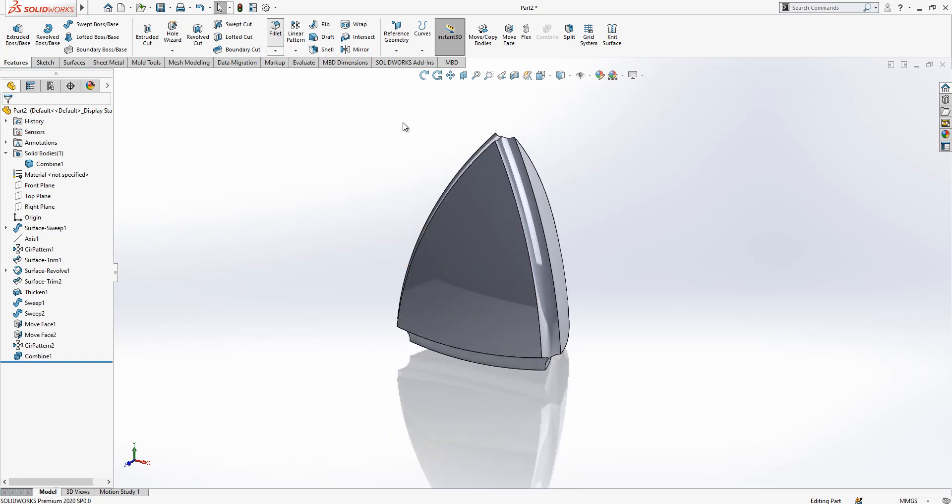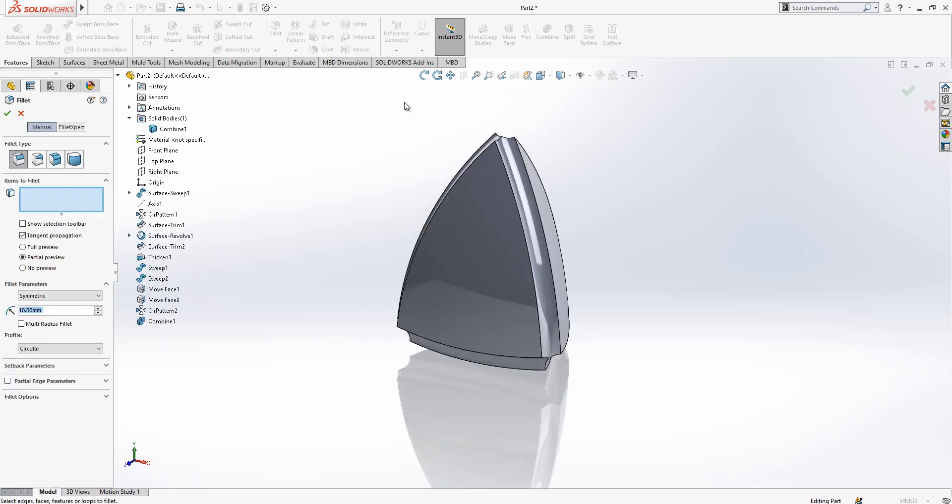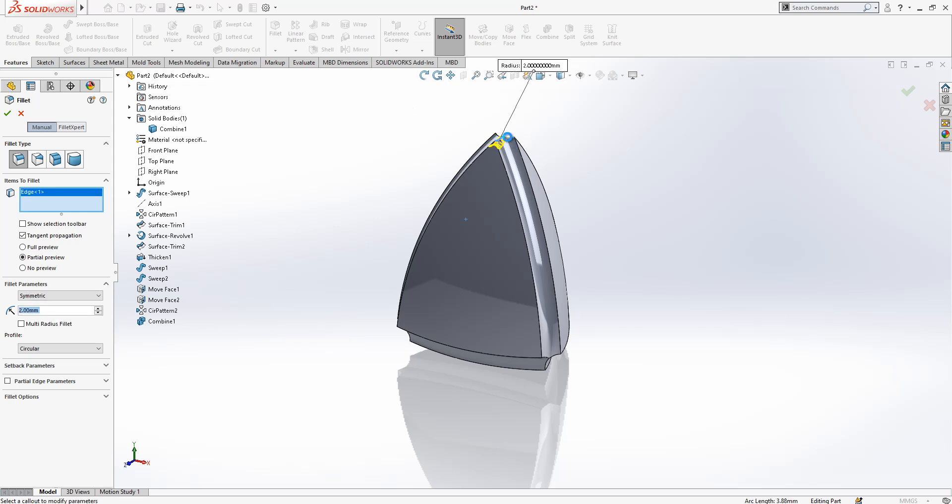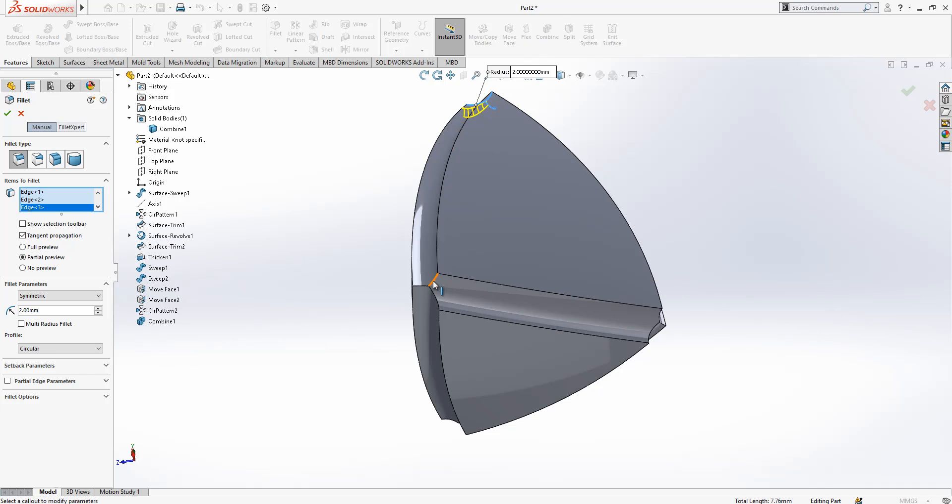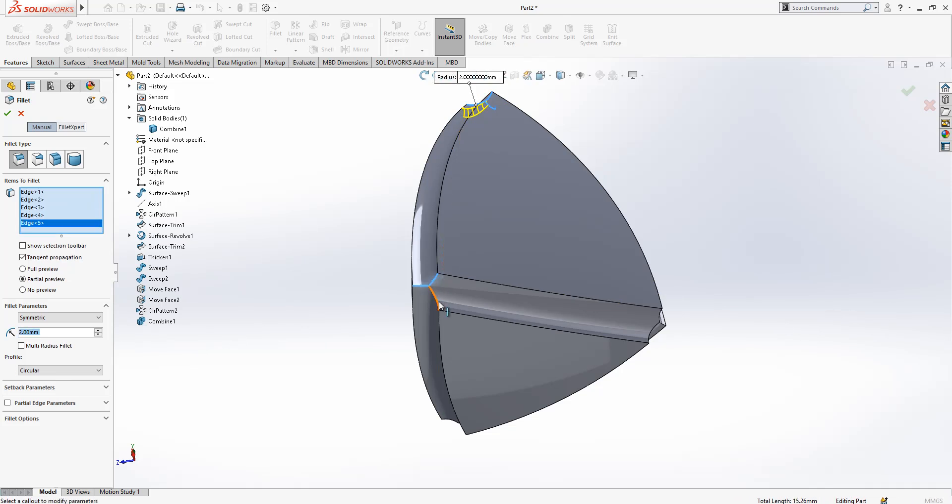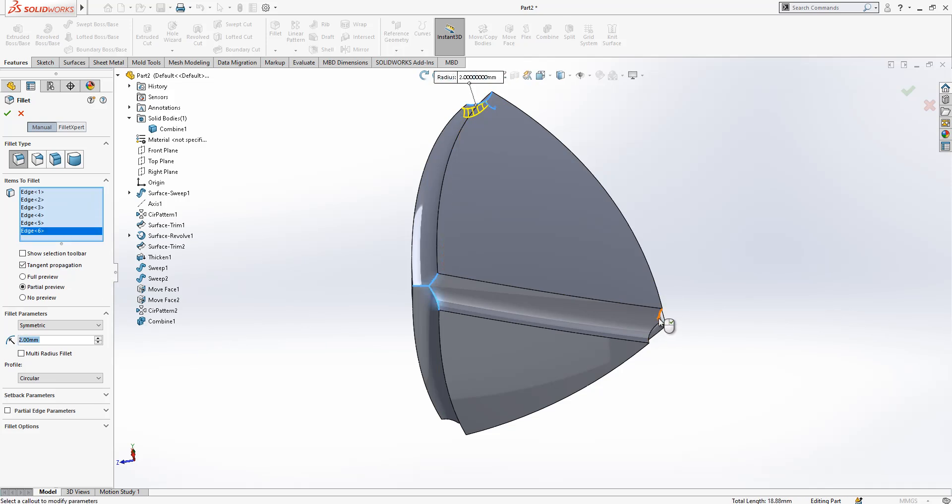So this is done. And then I'm going to give here radiuses to each corner, to each edge in fact. My corner, yes, everything selected and we say 2.